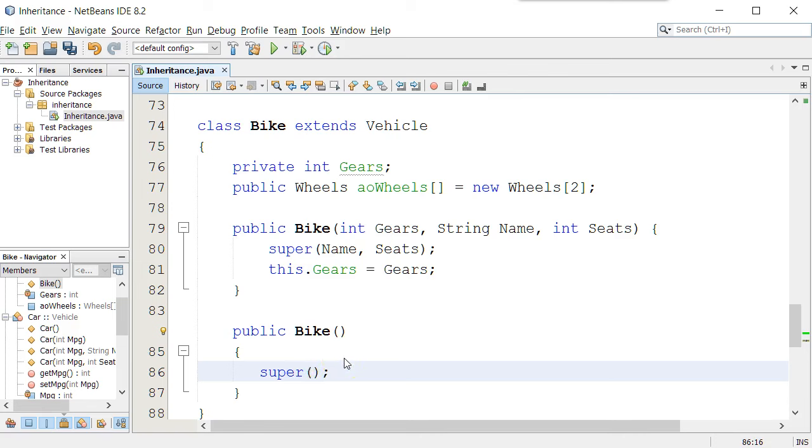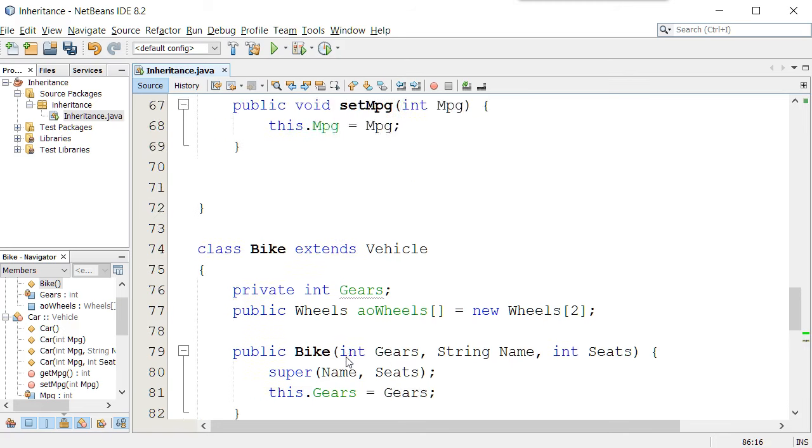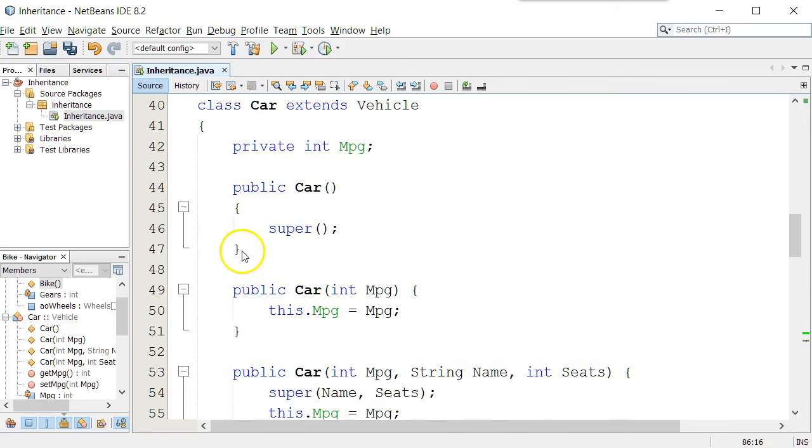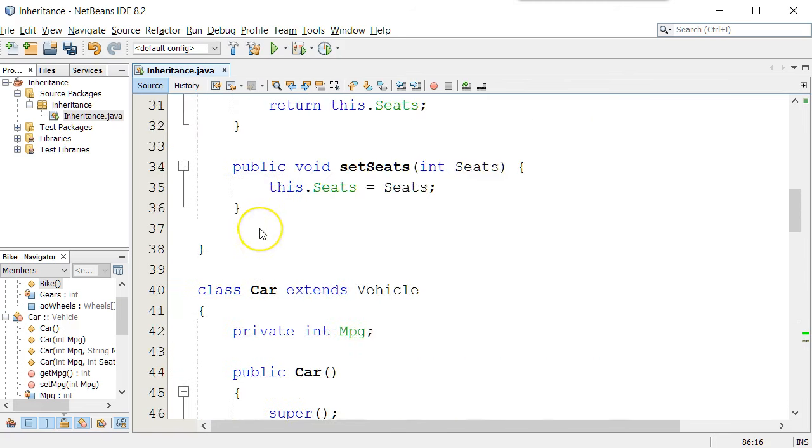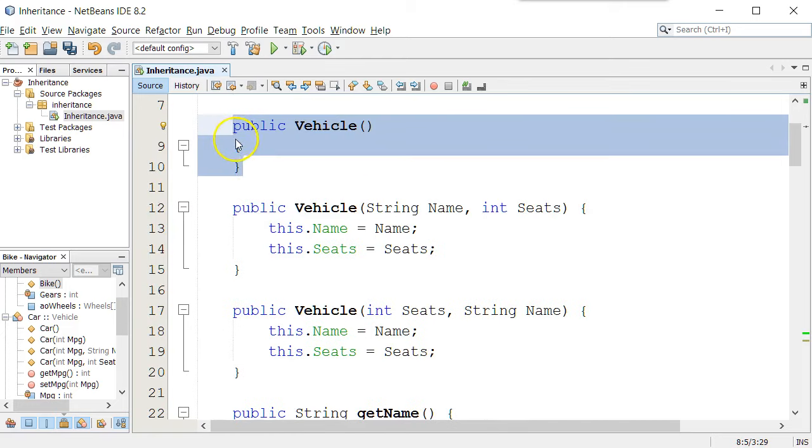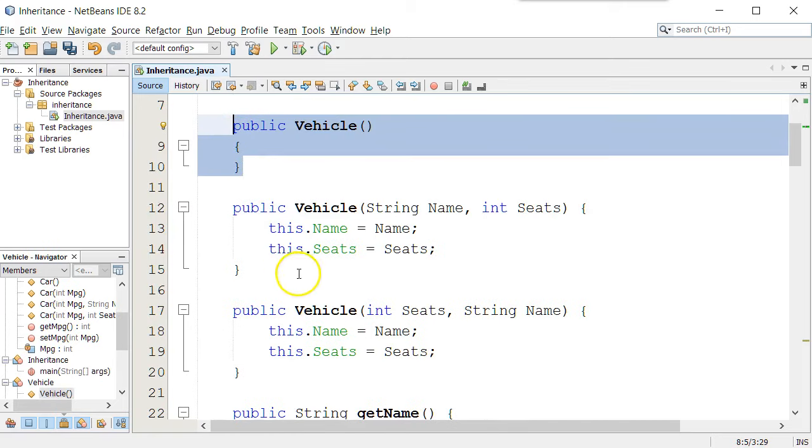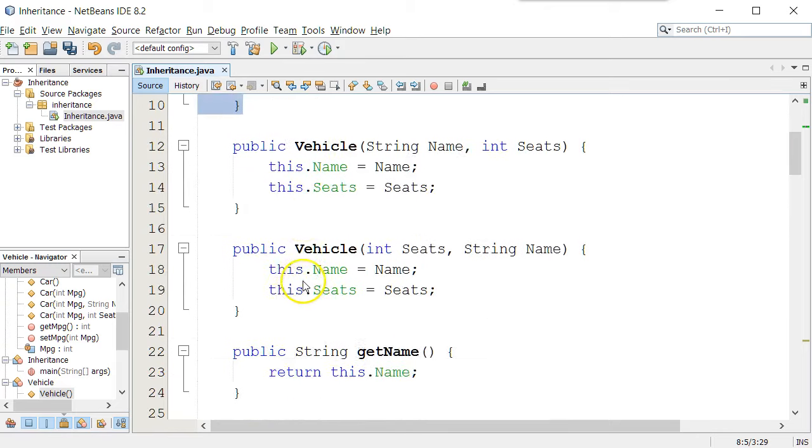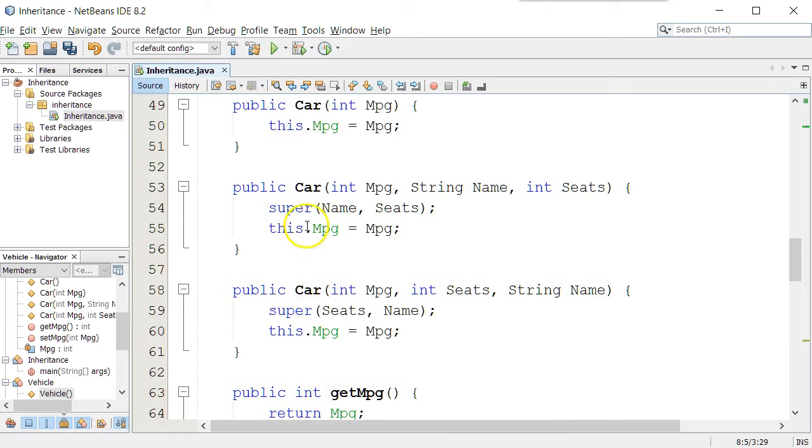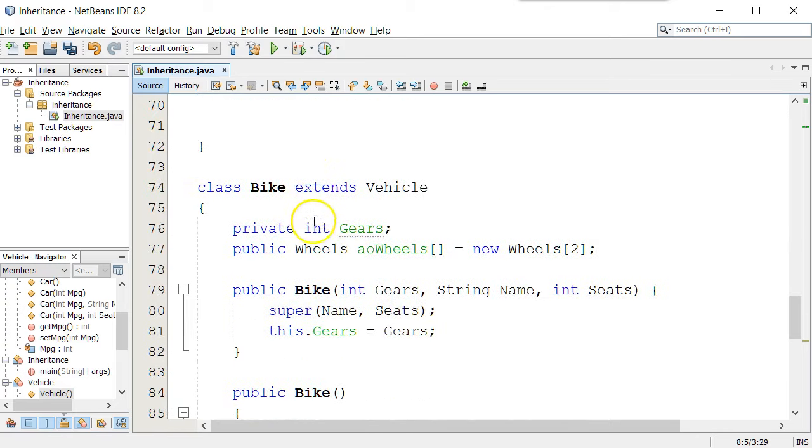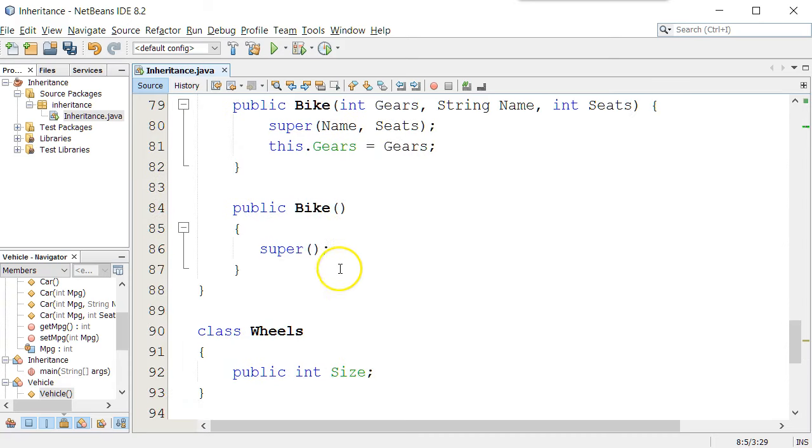To make sure that if anything was happening in the parent constructor, which in this case nothing is, but if anything was happening there, it could execute. So it's one of those better safe than sorrys. We just always put a super and call the parent. So there's our bike constructor that says super.